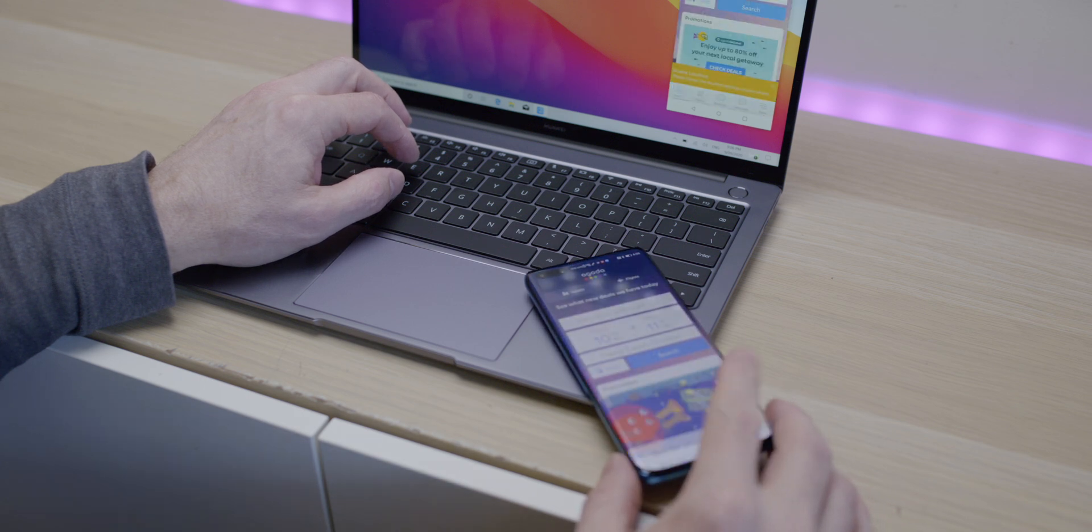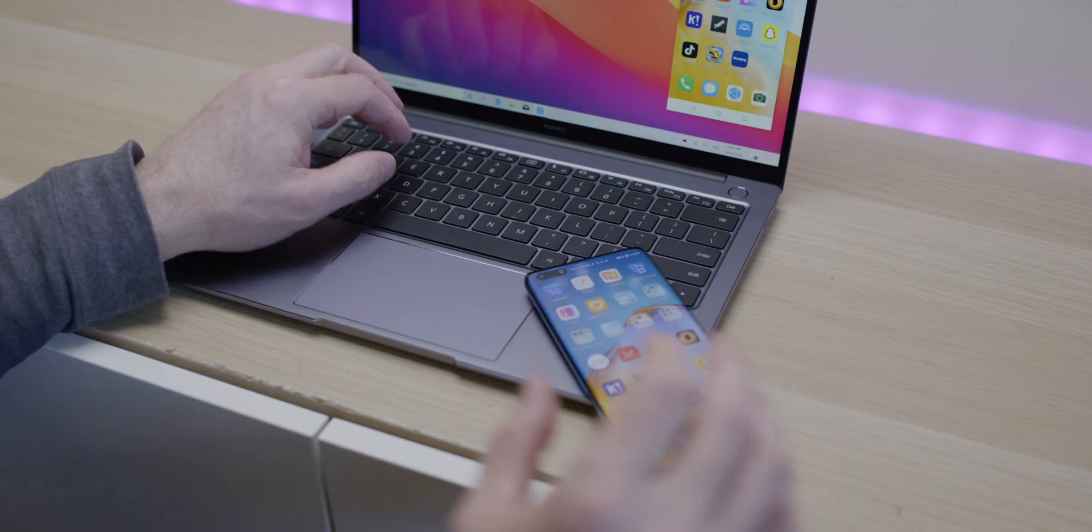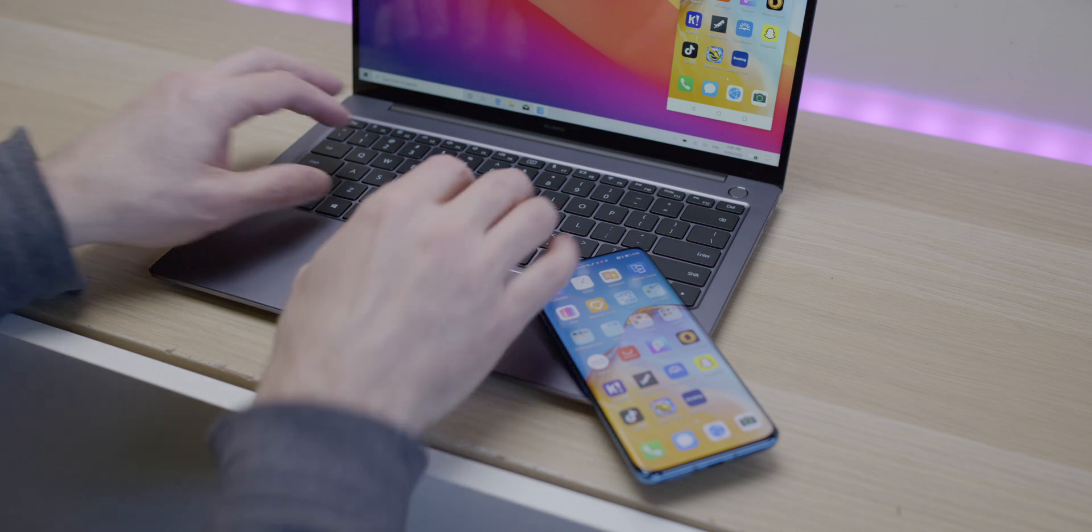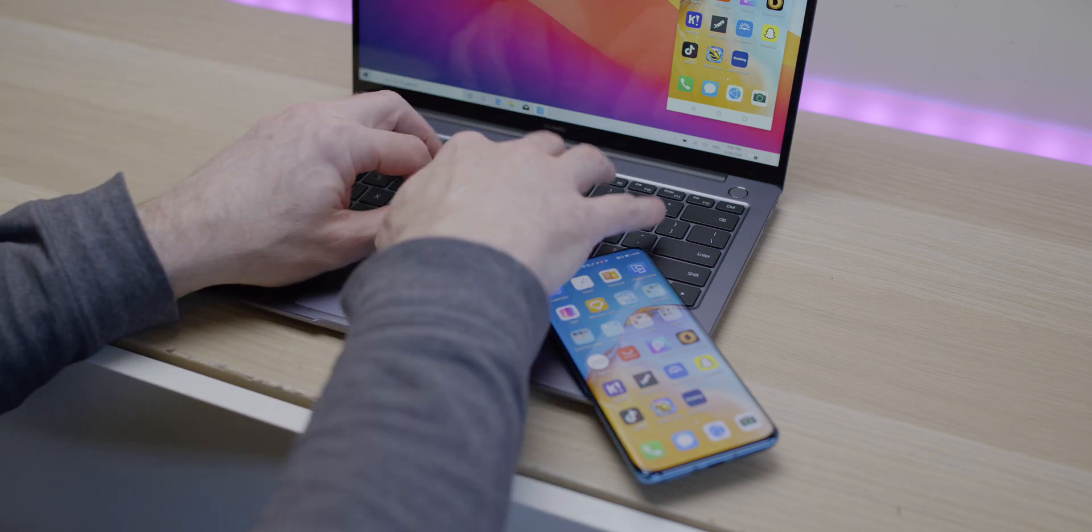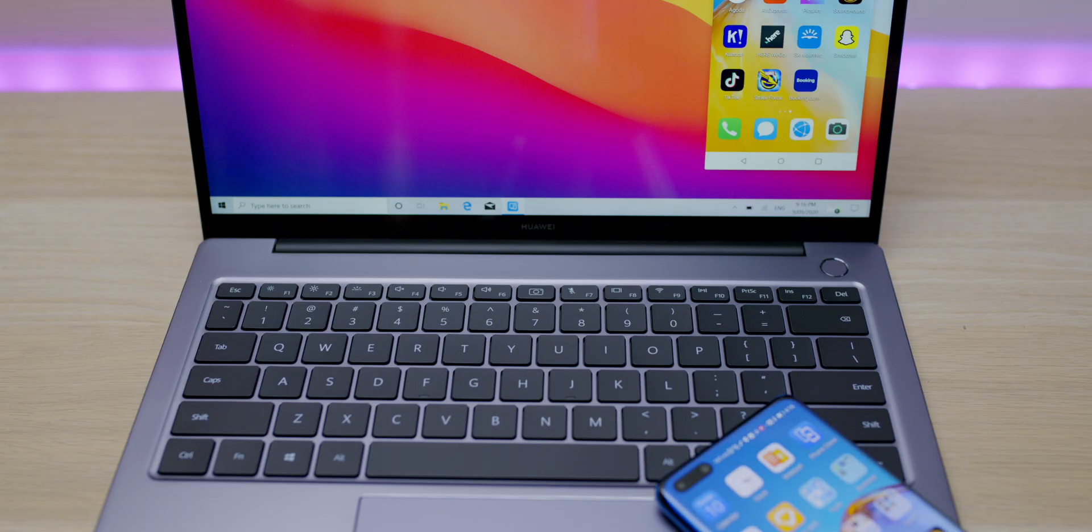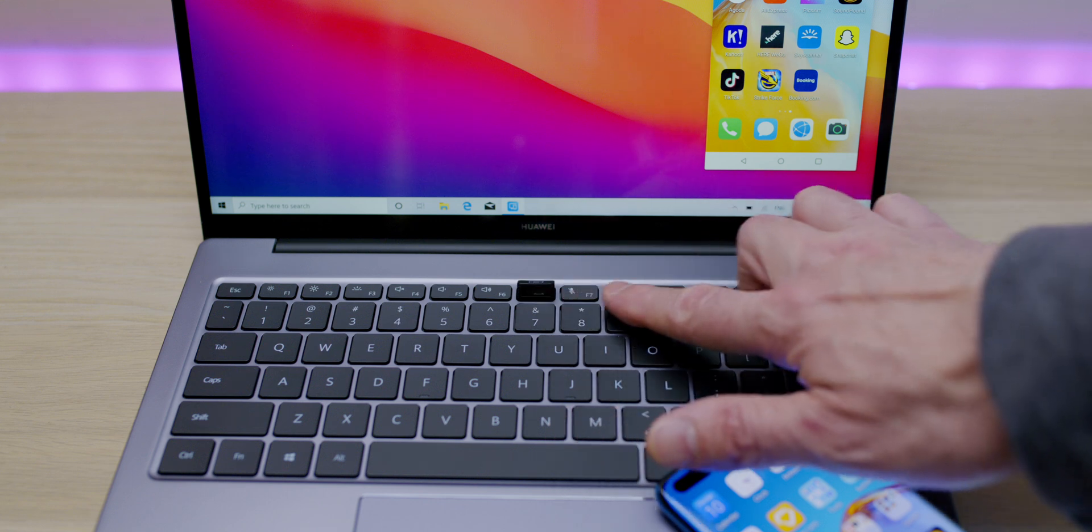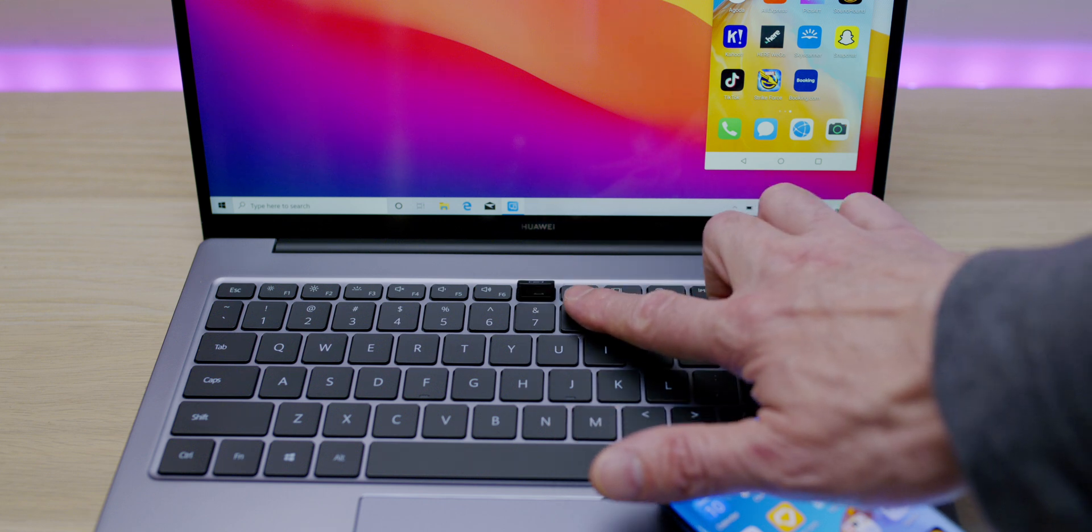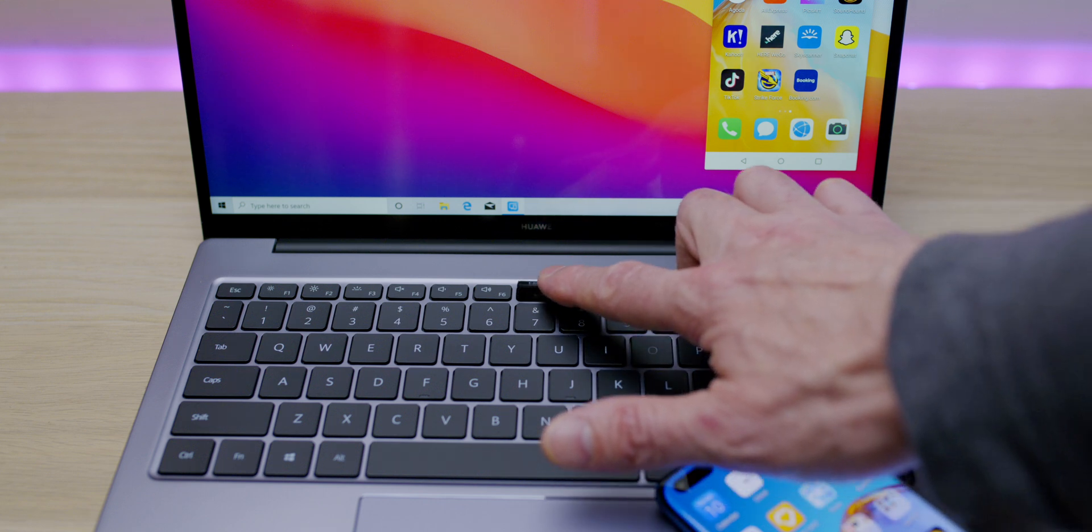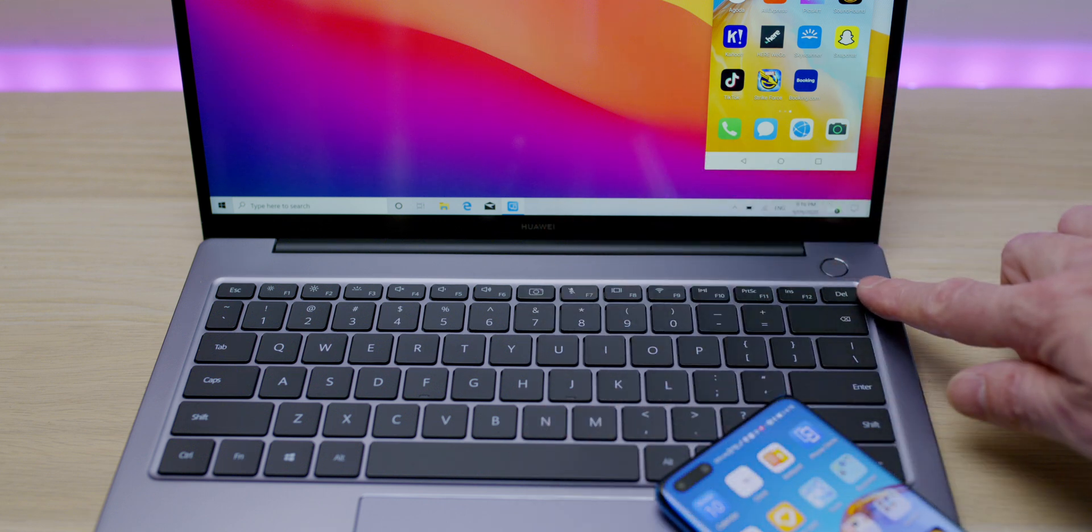You do get that webcam there—privacy webcam. Yes, it does look up at you, but it's private. You also get a fingerprint reader here as well.